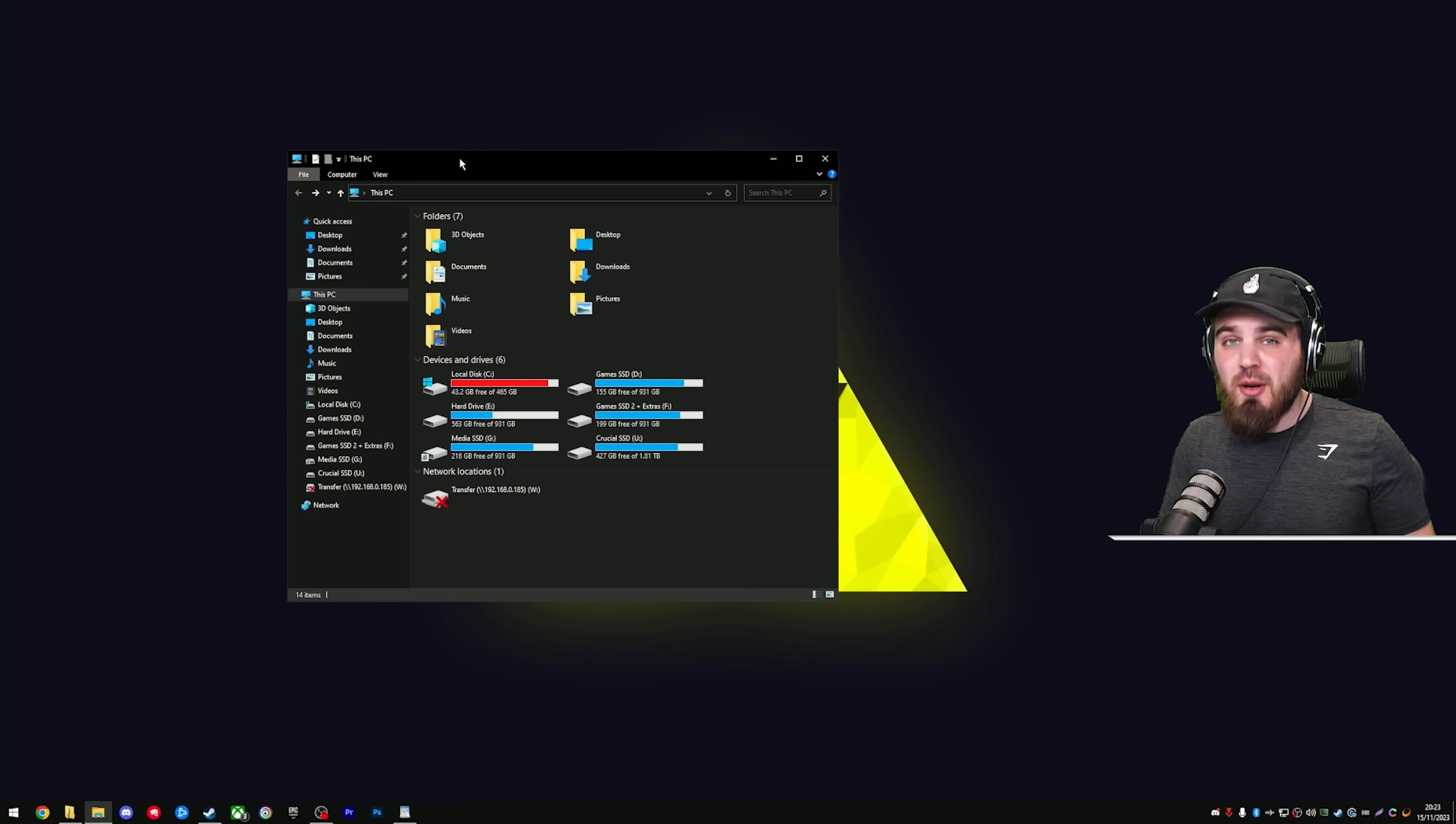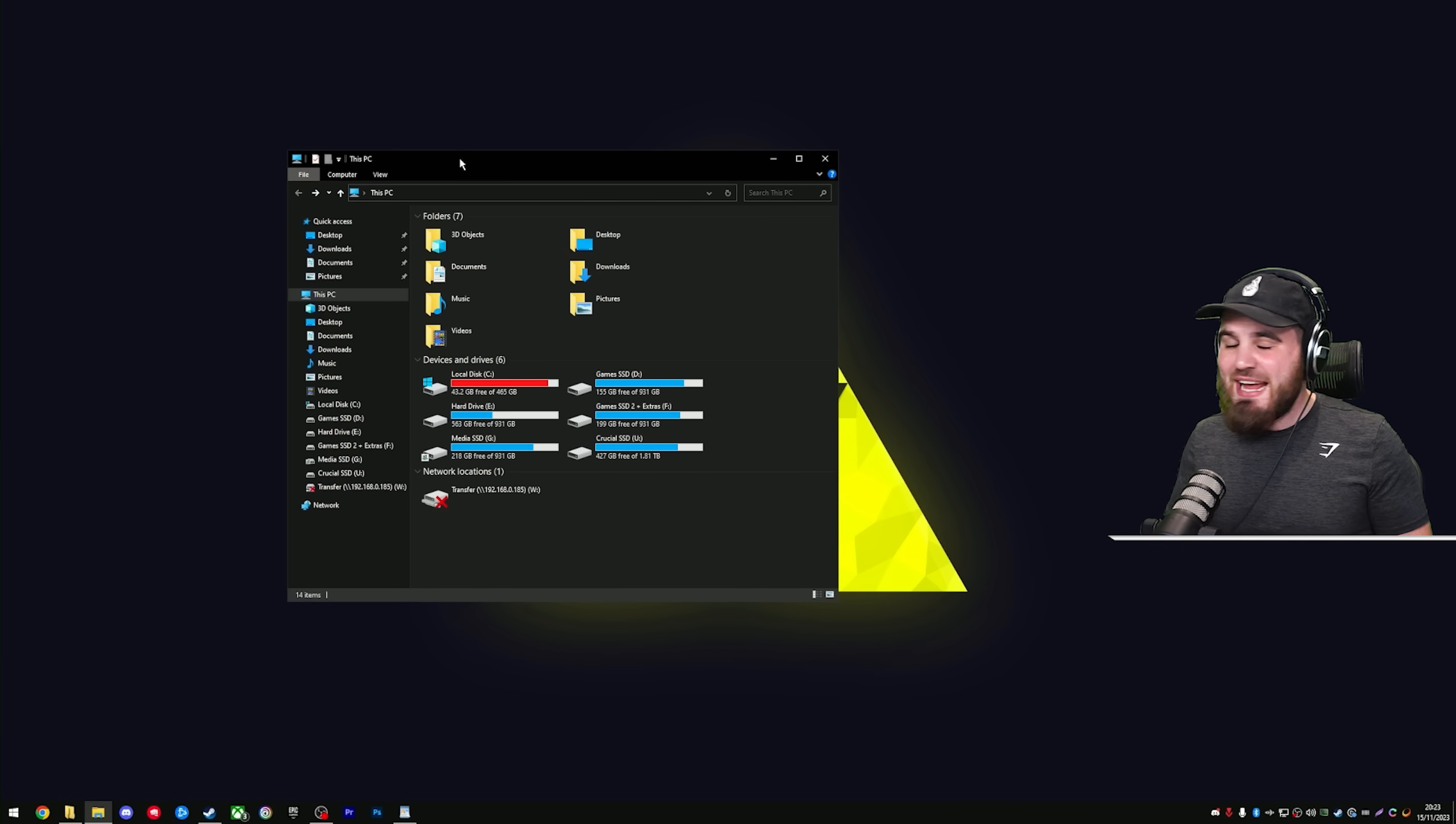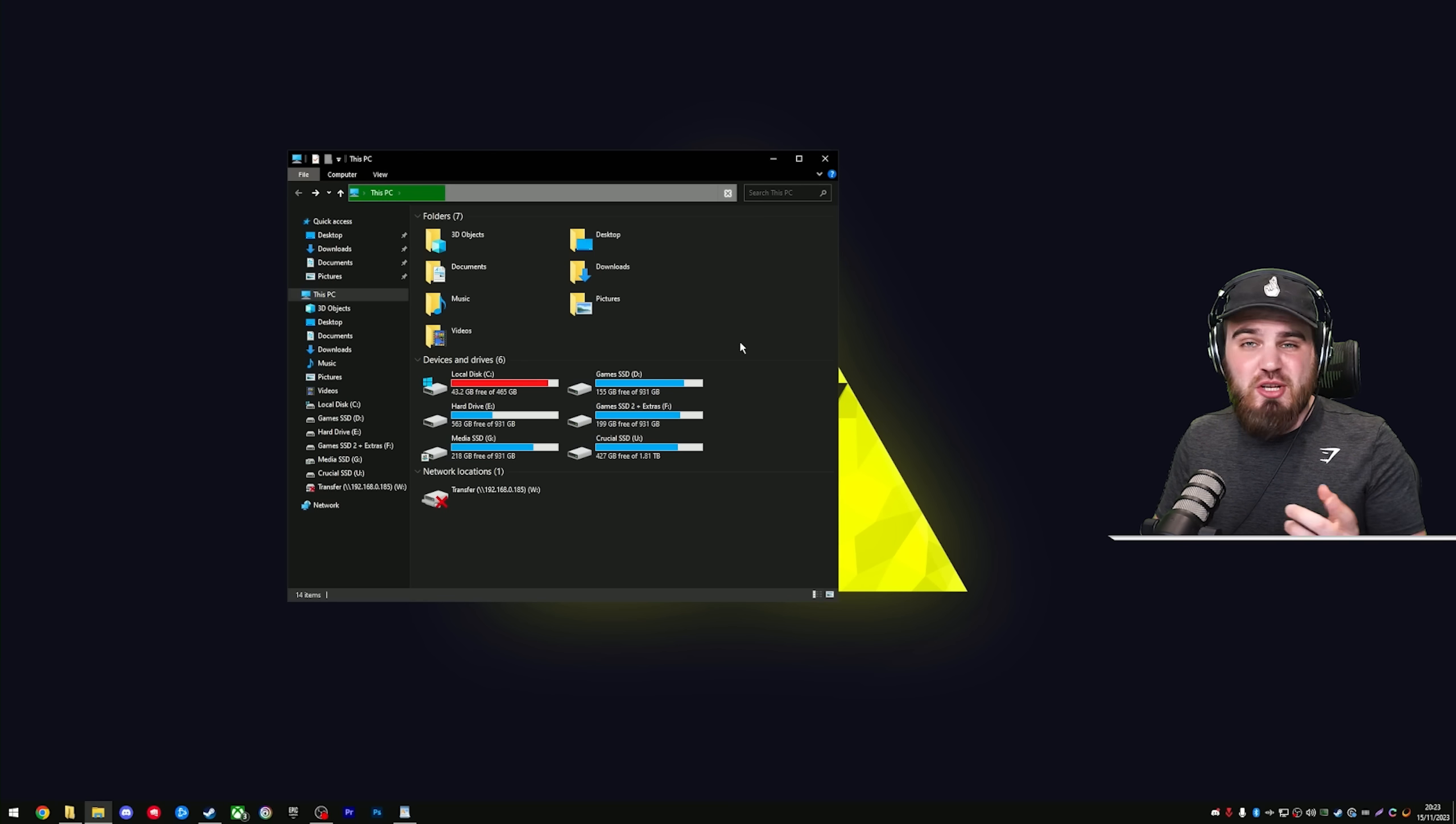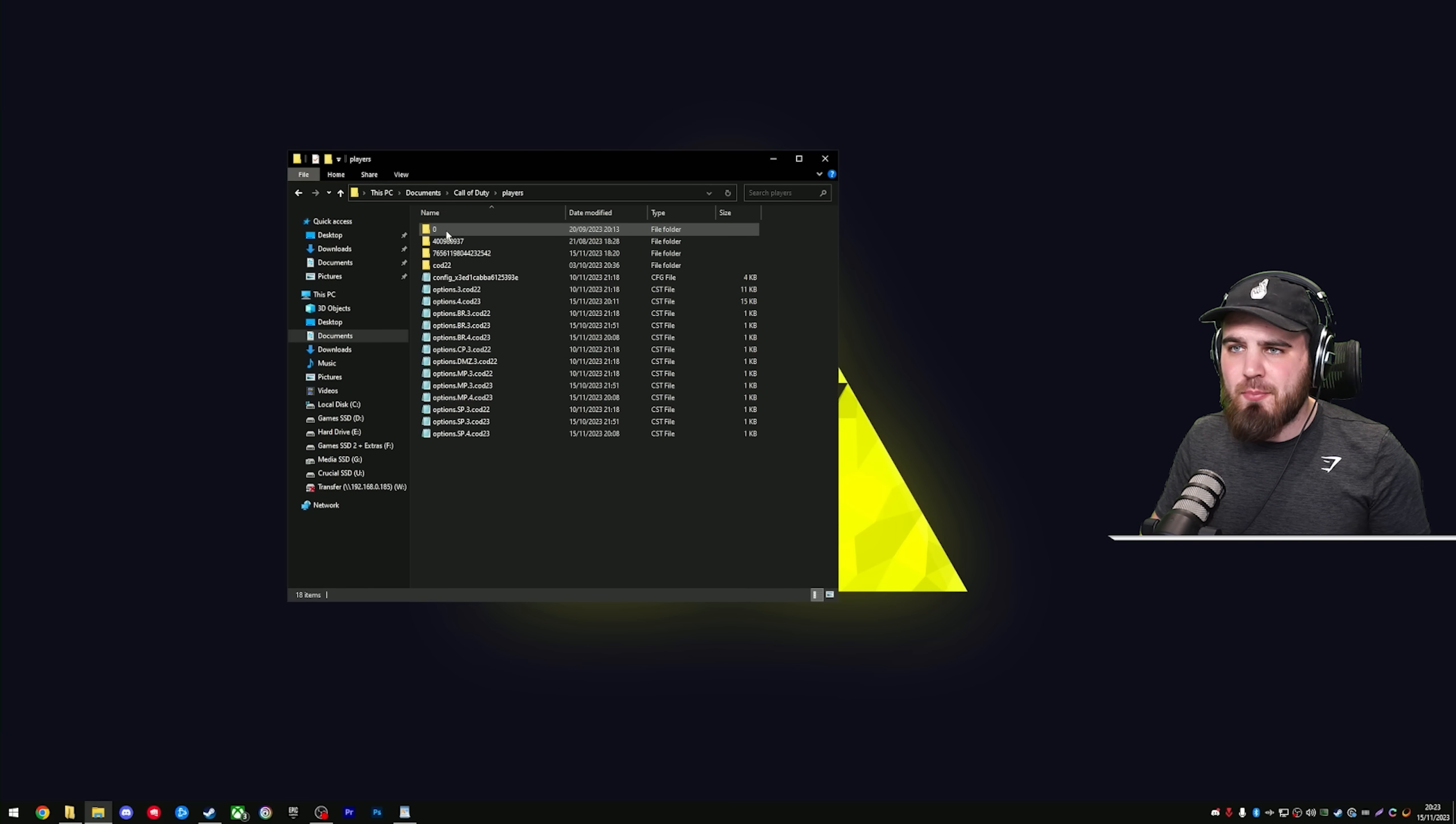Before we open up the config file, you need to make sure that your game is closed. If it's running while we do any of these changes, it's just going to overwrite and not actually do anything. Then you need to go to your main documents folder for your PC, open up Call of Duty, then Players.